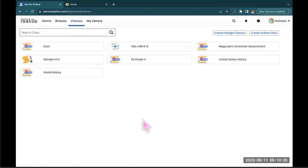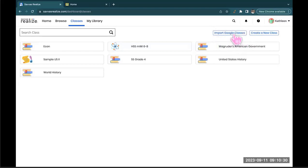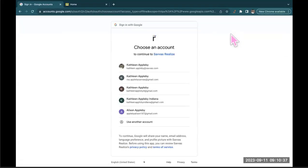Now once you're here, if you look all the way over to the right you're gonna see an import Google Classes tab. I want you to hover over there and this is gonna bring you to a page that says connect.